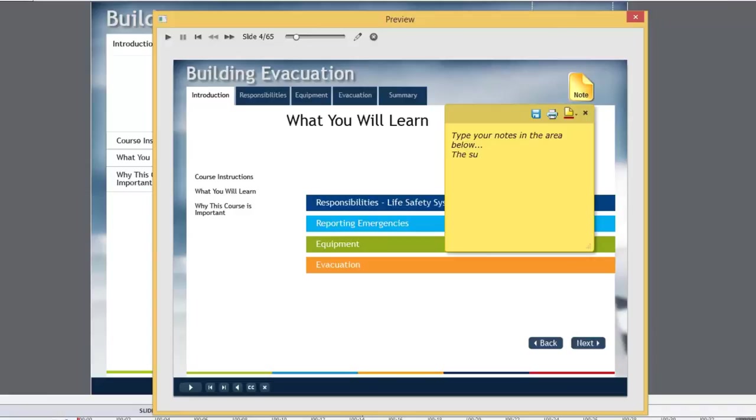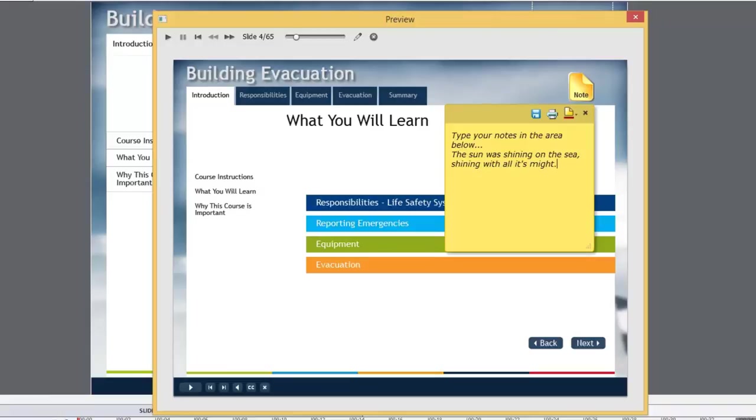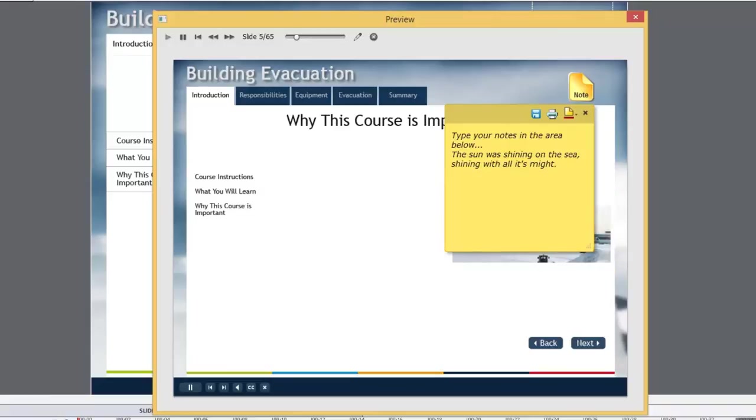The sun was shining on the sea, shining with all its might. Now, the learner is going to continue with the course. Let's click next.